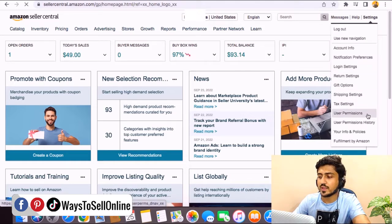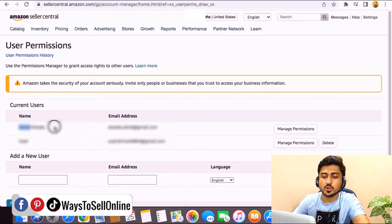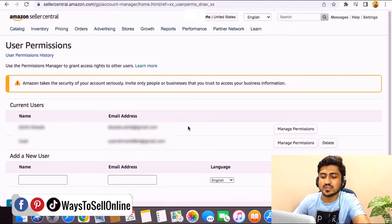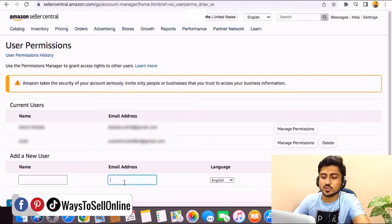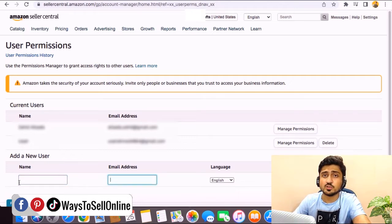When you click on that, you will be able to see your name and your email address under that tab. If you want to add someone else, you can just type their name here and type their email address here. After typing their name and email address, you need to click on invite.